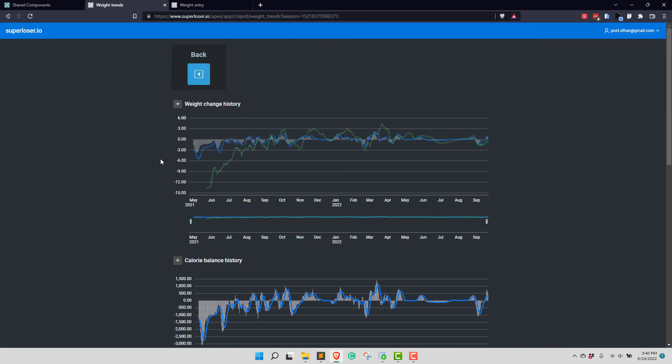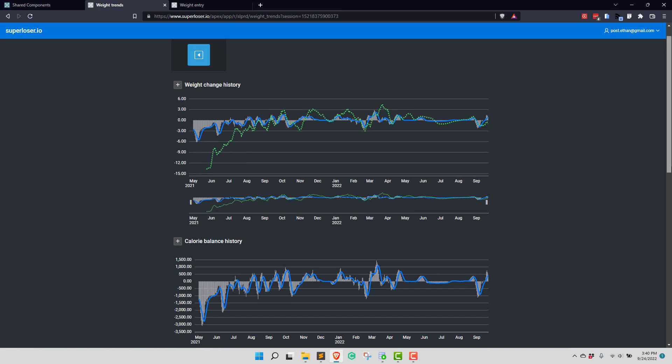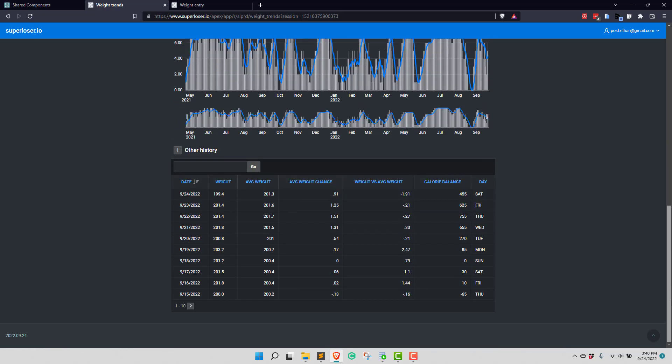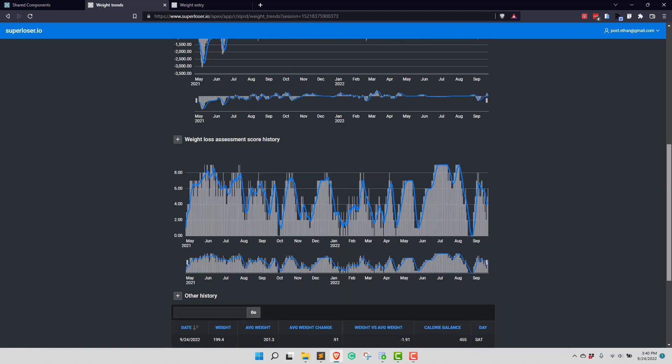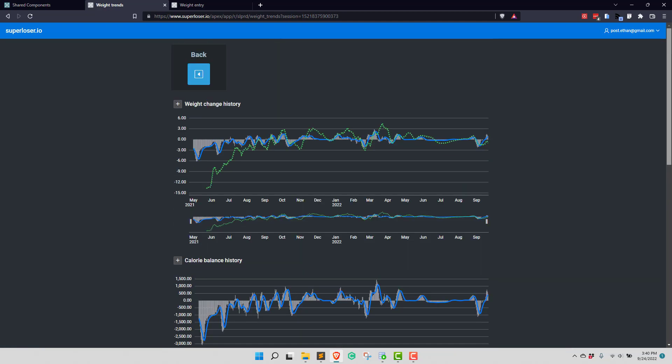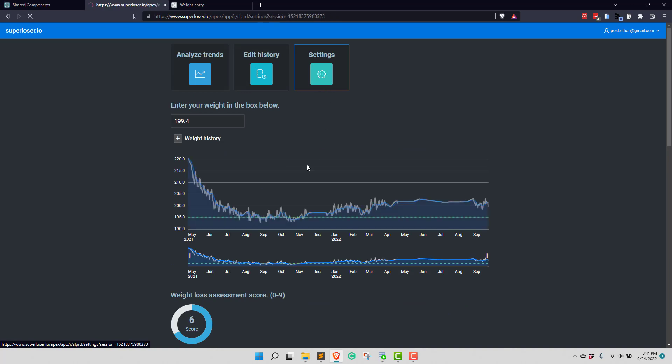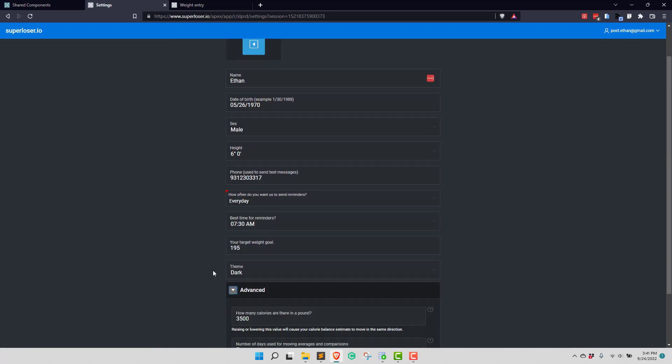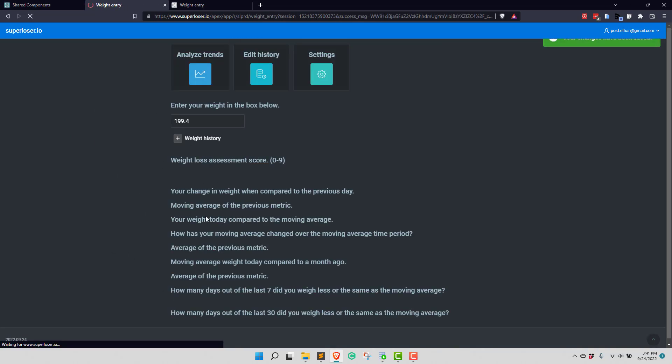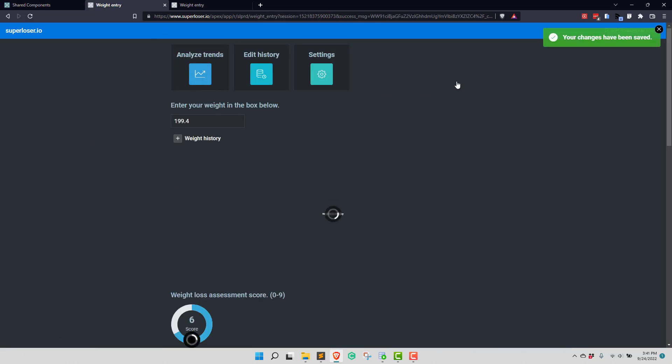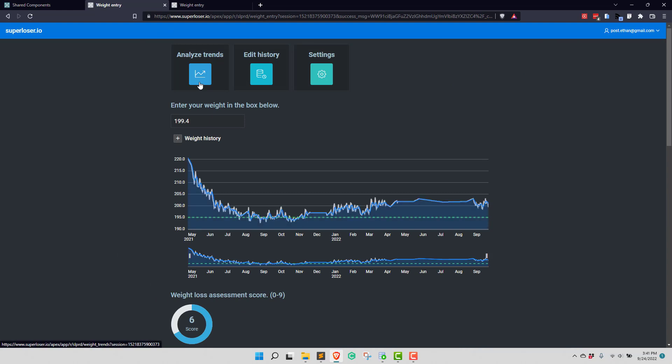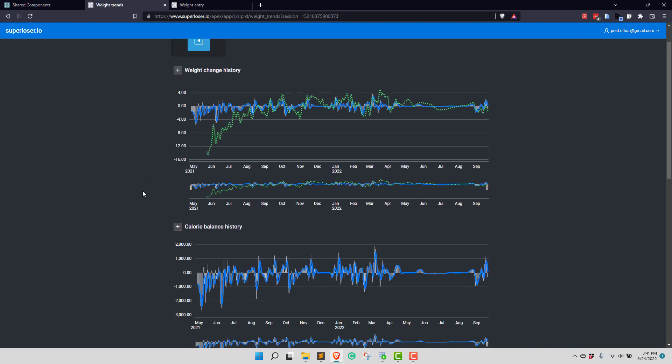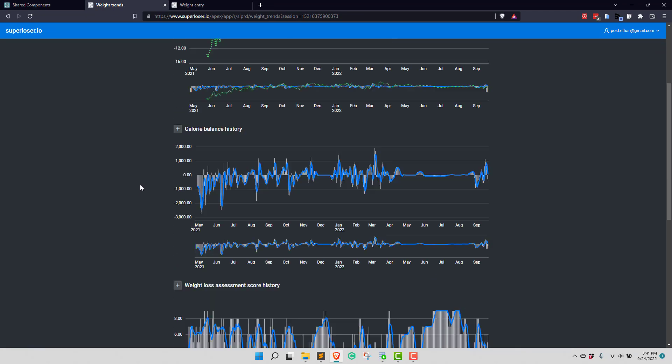This looks pretty good. So production is up and running. Now, there's a new feature here. I'm going to cover it in a separate video, but just to make sure this is working, if we go to settings, and we go to advance, yes, we should see the number of days used for moving averages and comparisons. I'm going to change that to 4, because that is a better value, and it actually recalculates all my history, over a year's worth of history. It doesn't take long. Probably should do that in the background, but it runs pretty fast, and we're all set.